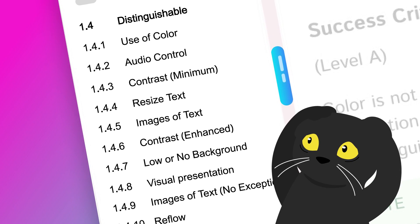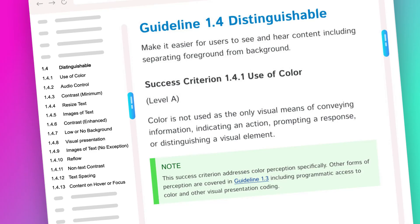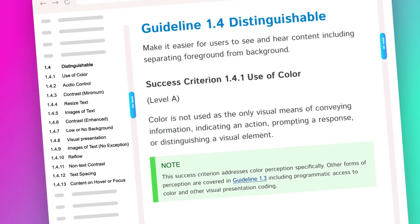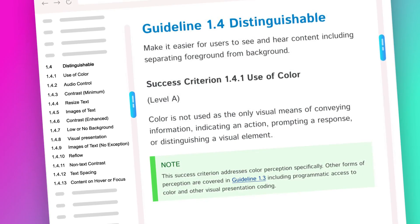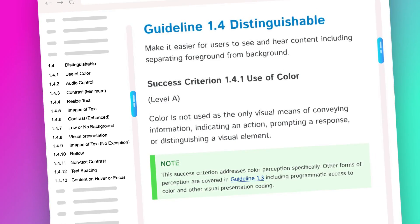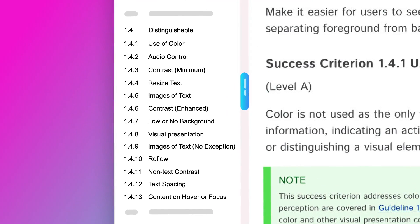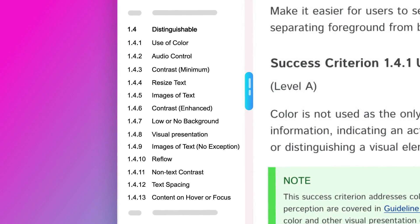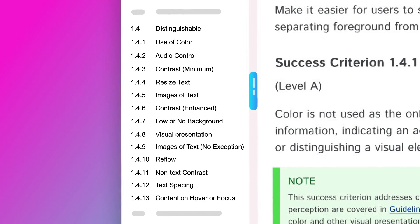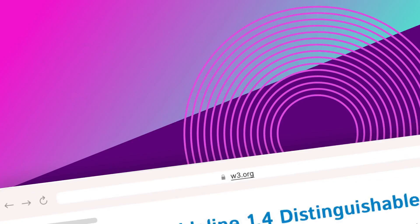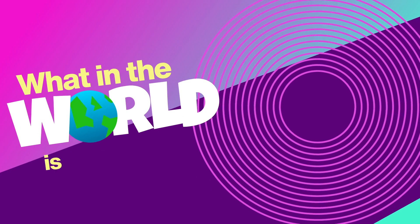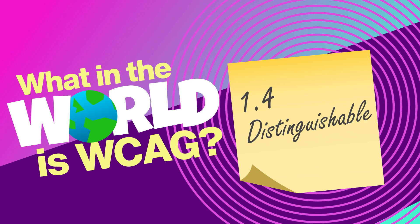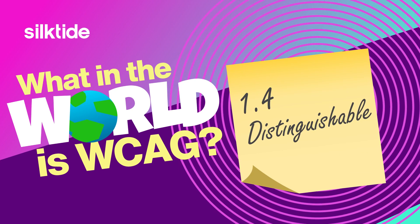This one is huge. I even made a joke about 1.4.1 use of color covering a lot of ground in the Don't Be Afraid of WCAG video. And that's just one of the 13 success criteria in this guideline. But we're going to break it down to make this easier to understand. Welcome to What in the World is WCAG? 1.4 Distinguishable.